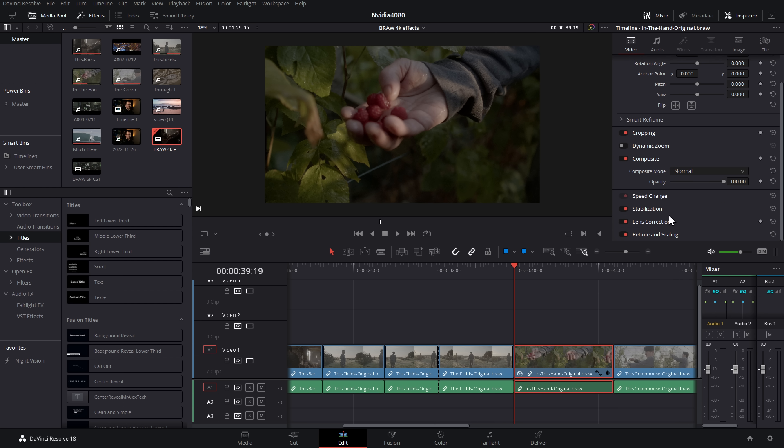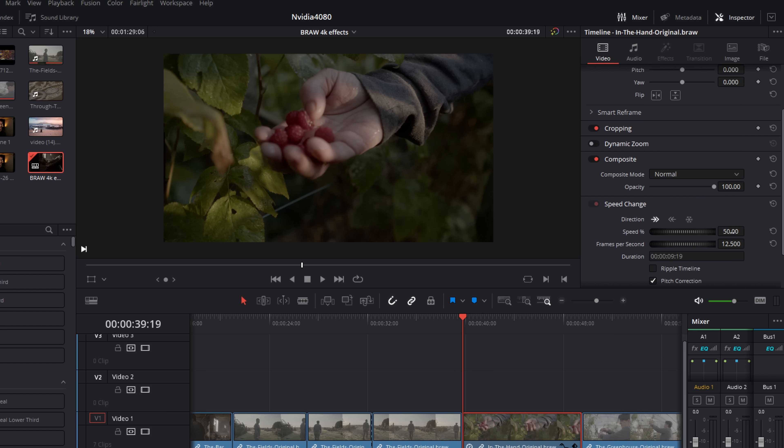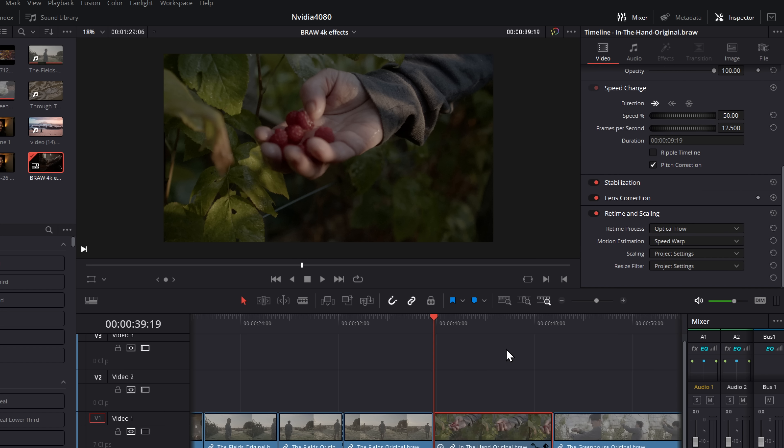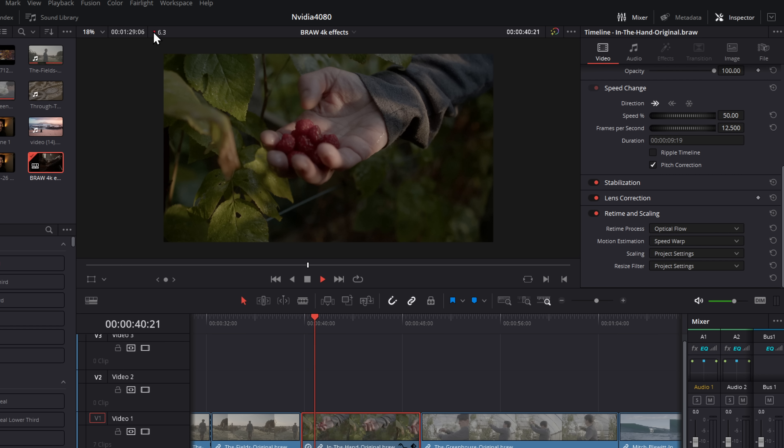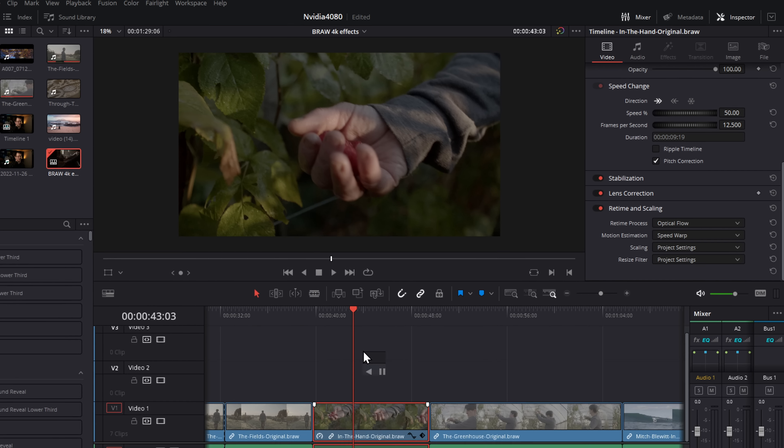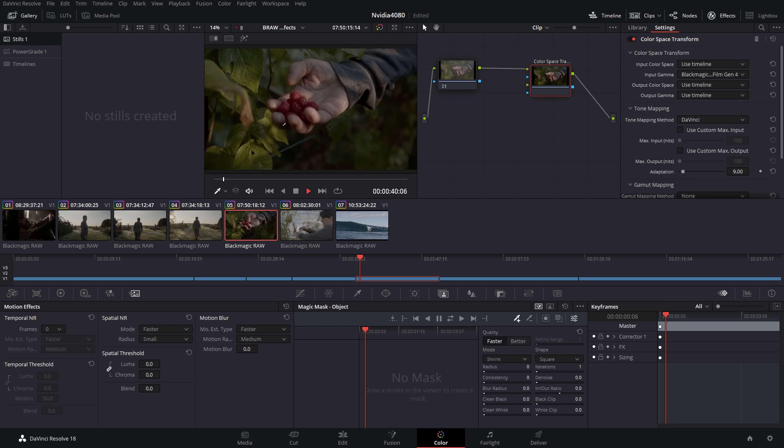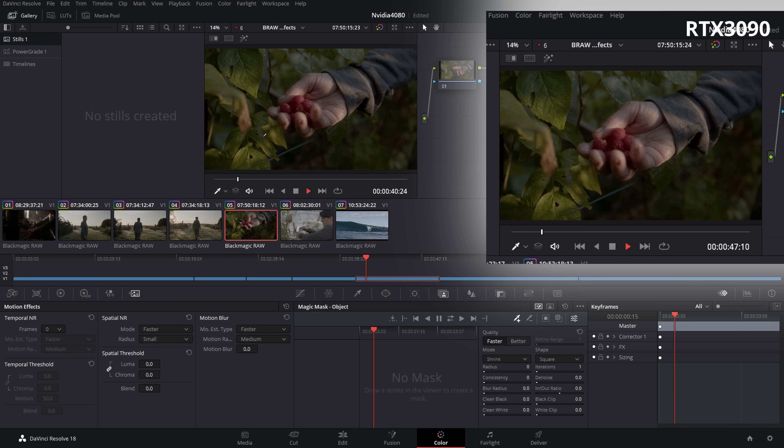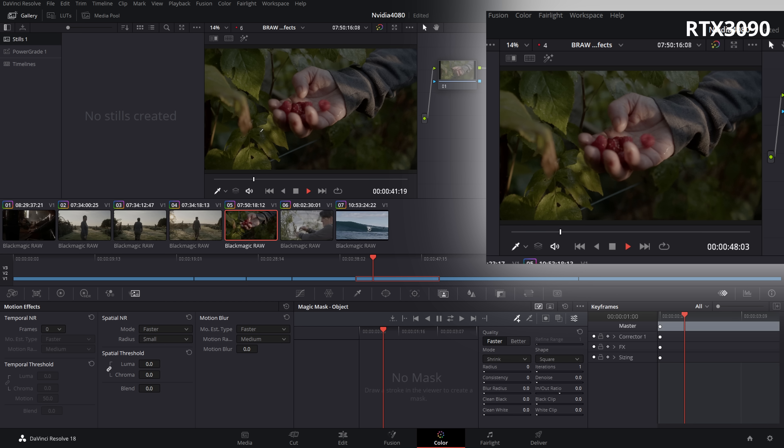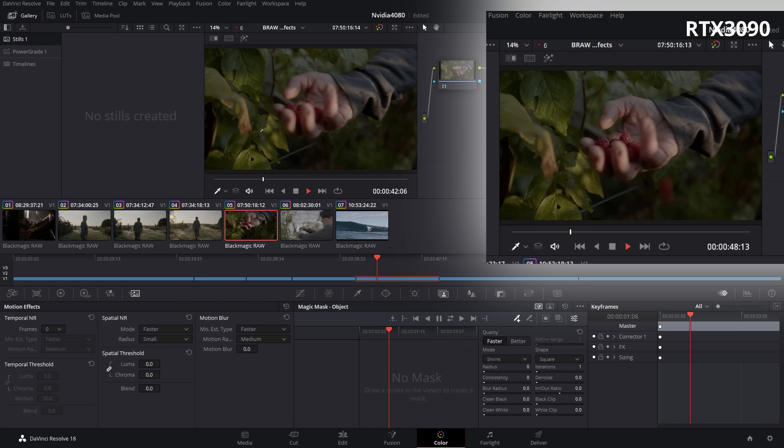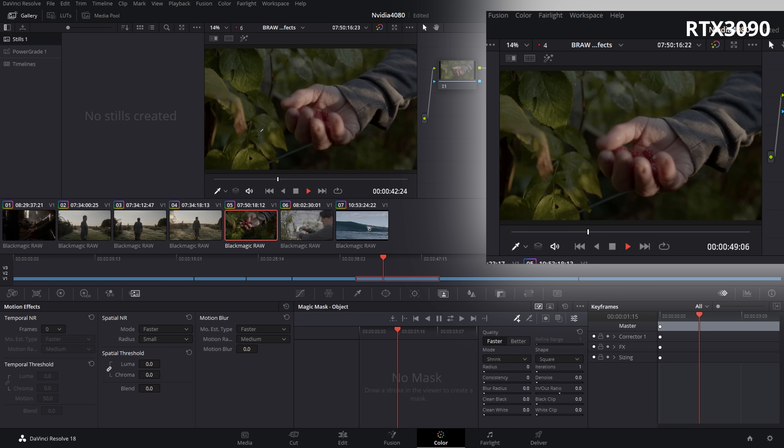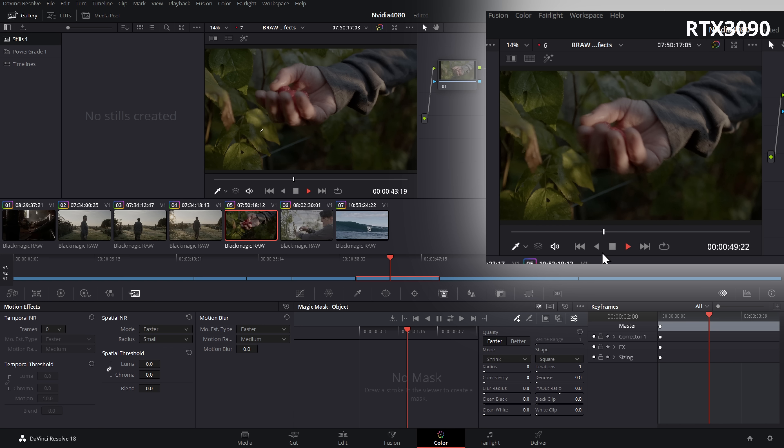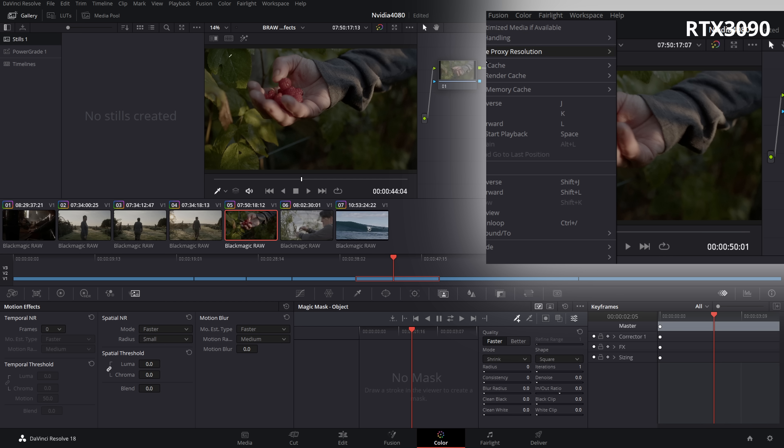Next one, this has got the dreaded speed warp. So this clip is running that 50% re-time scaling, optical flow, and speed warp. Now this is really taxing on any system. And as you'd expect, we can't play this back. Let me go to the color page because you get more accurate frames within here. And we're getting six to eight-ish frames per second. Now, again, I tested this on the 3090 and it was more in the range of about three, four, five, six-ish. So probably not double on the 4080, but you're definitely seeing a bit of an increase on the 4080 over the 3090.